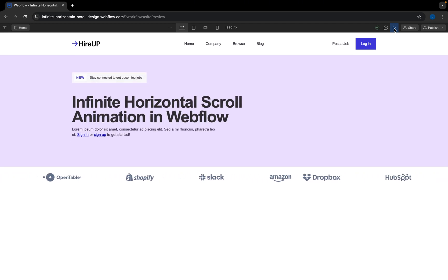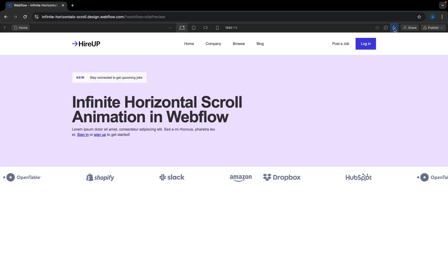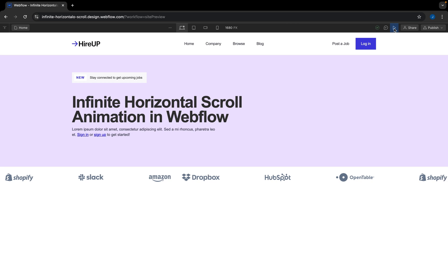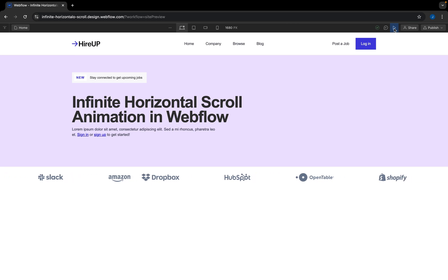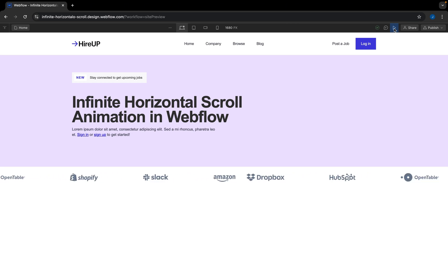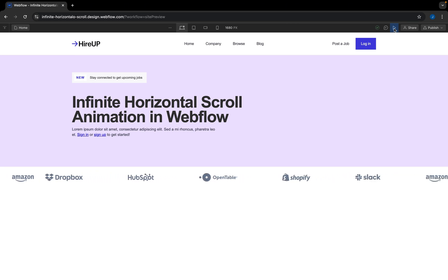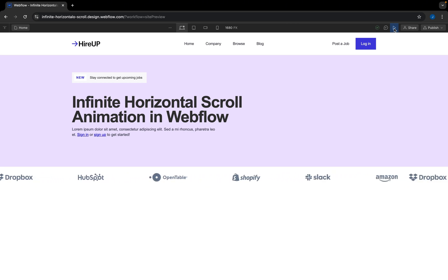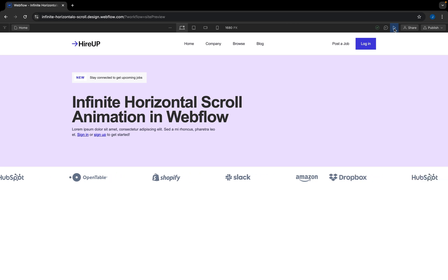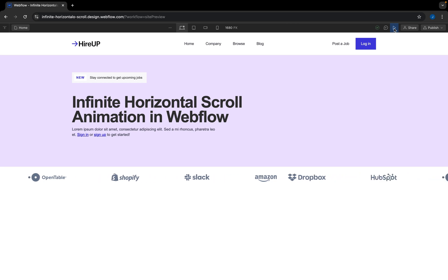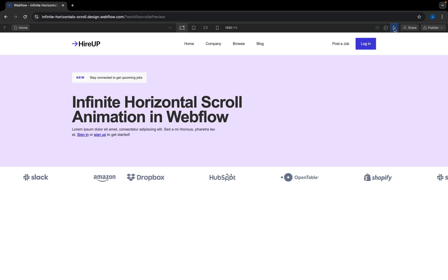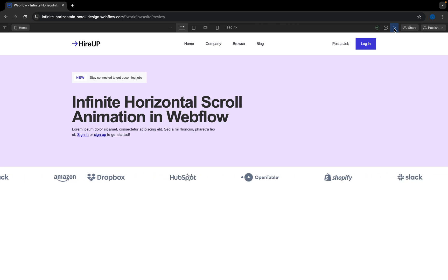After successfully spacing this out, you can preview the prototype and see how beautiful this is. This is how you can create an infinite horizontal scroll animation in Webflow. Thank you so much for watching — I hope you've been able to learn something and found this video helpful. Please don't forget to like, subscribe, and turn on the notification bell if you want to see more Webflow tutorials like this. Bye for now!